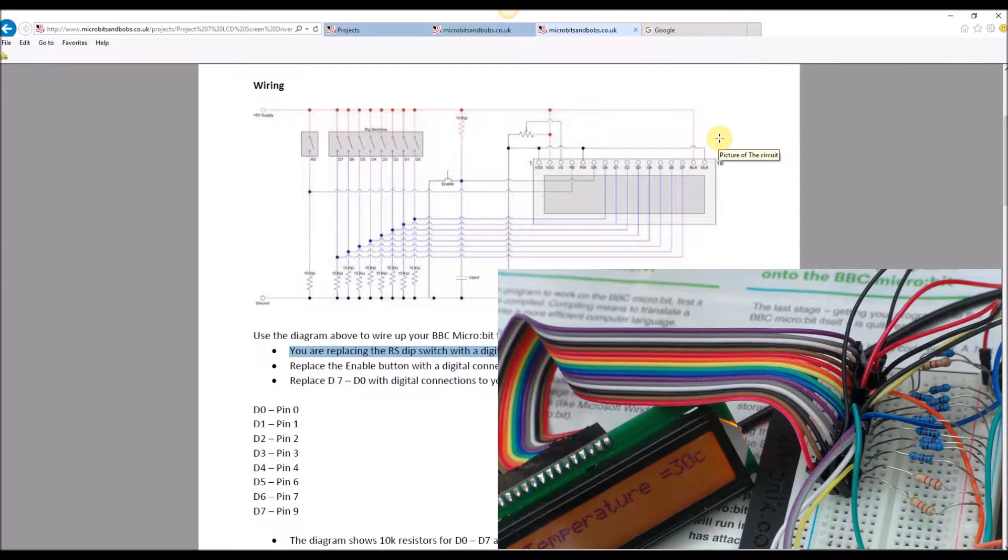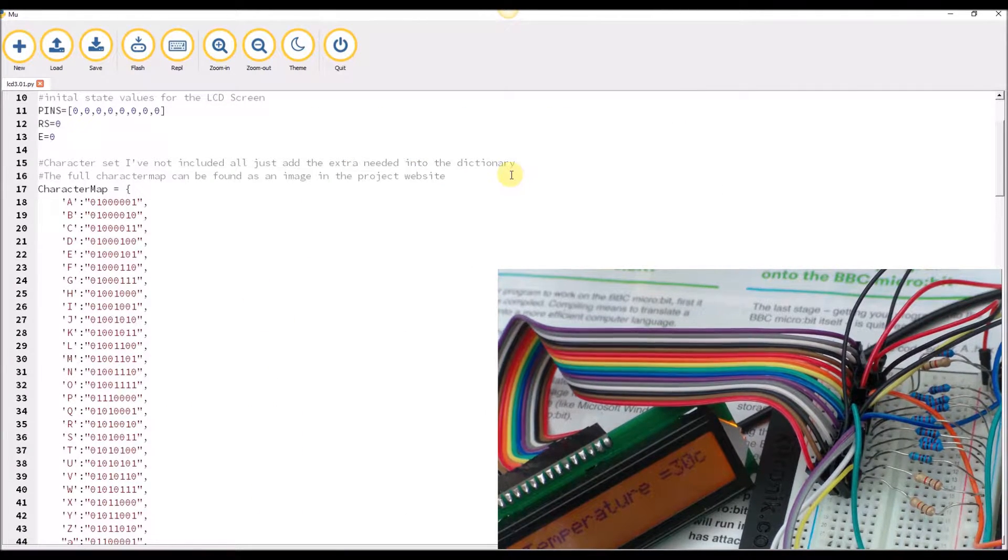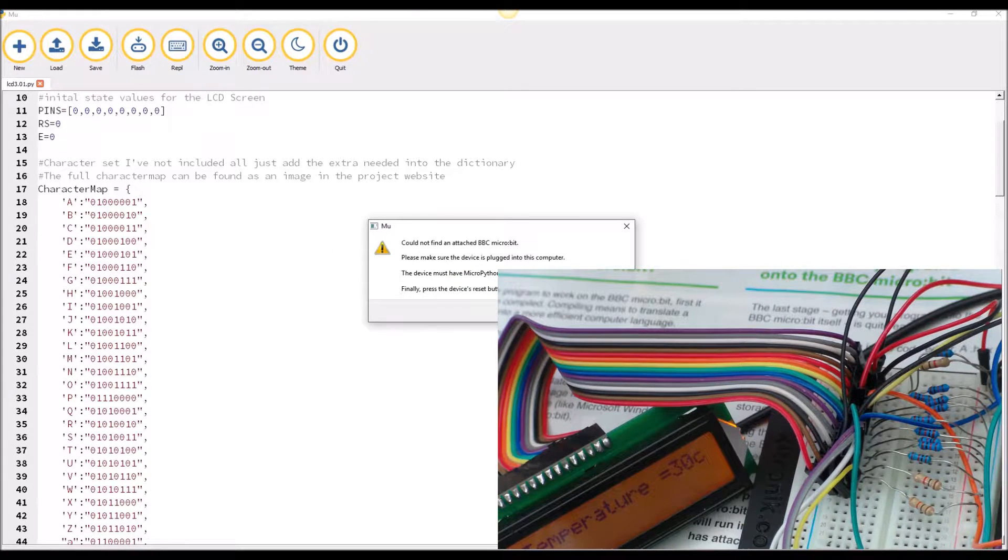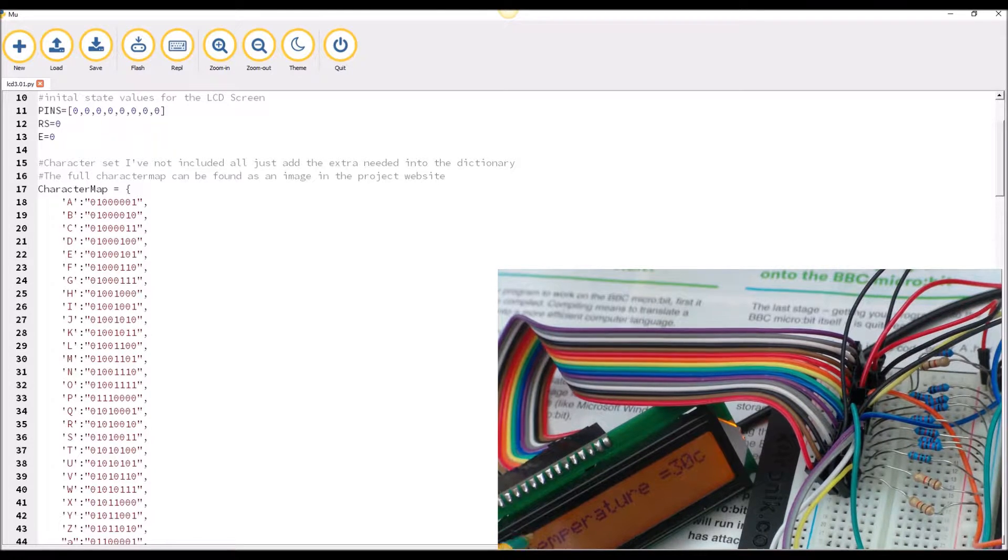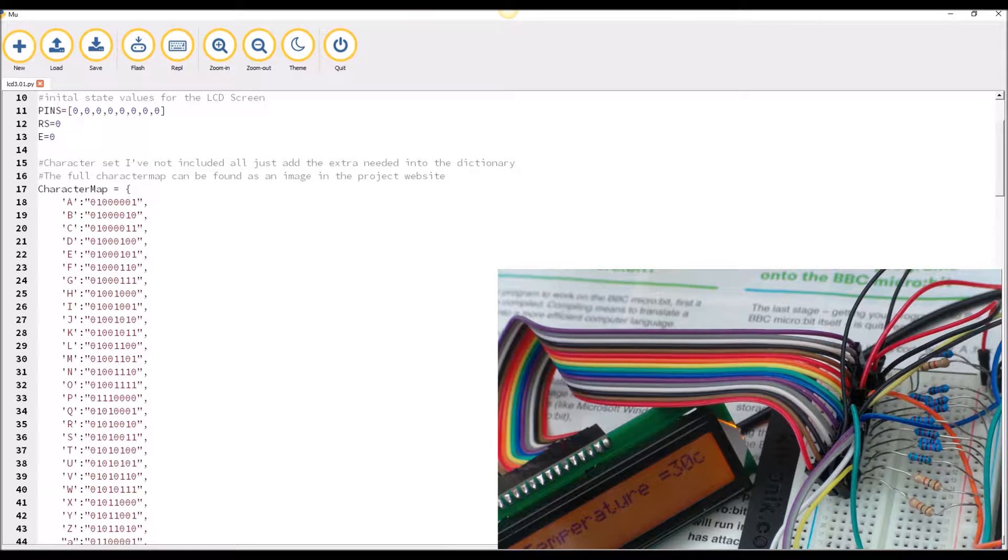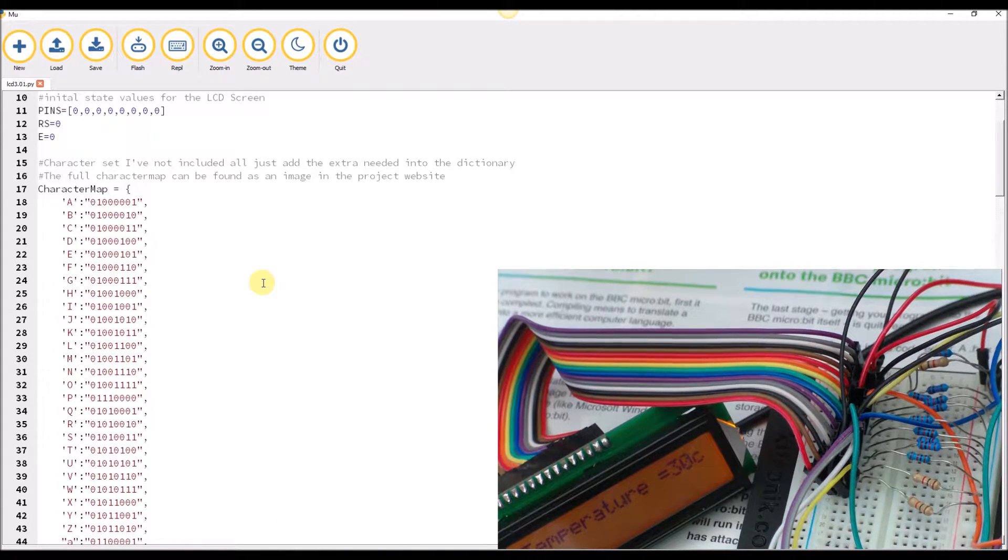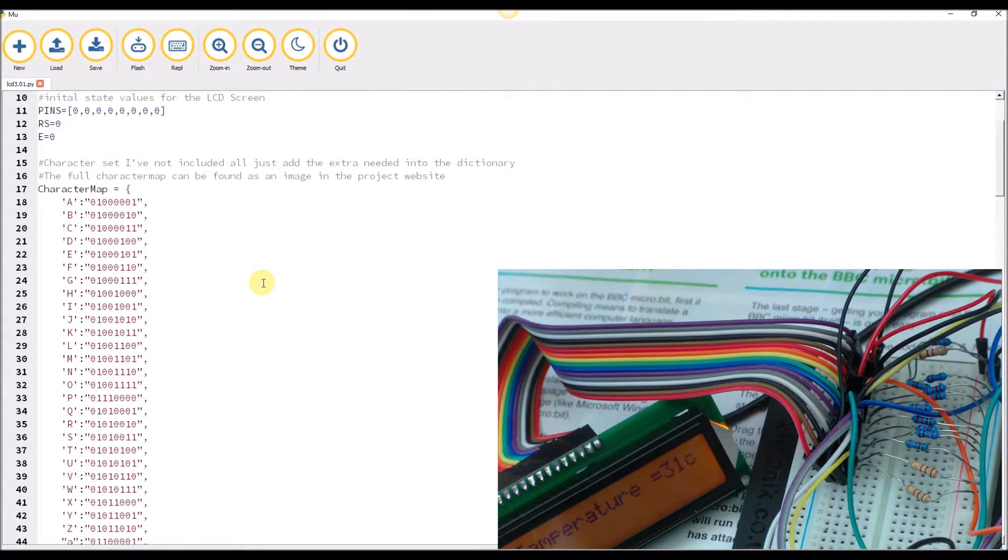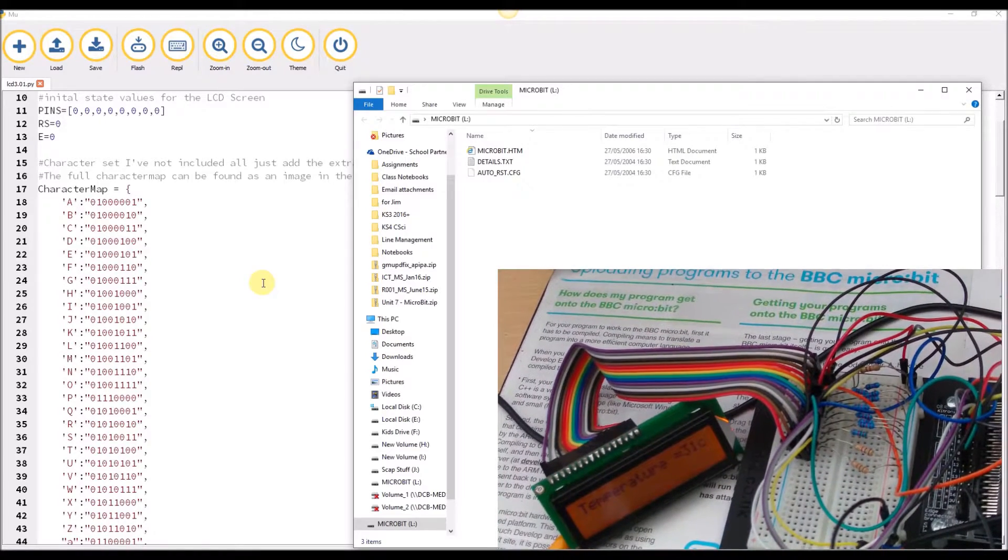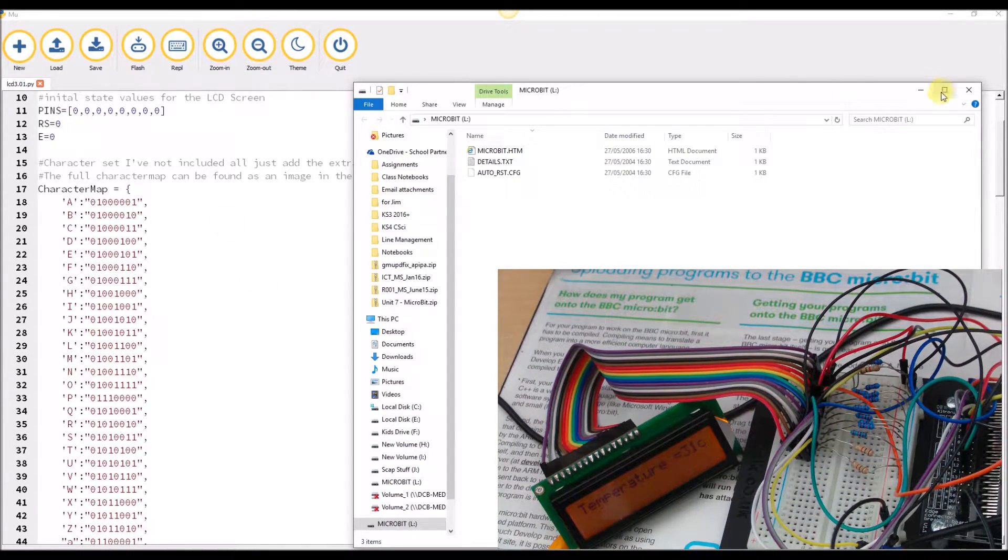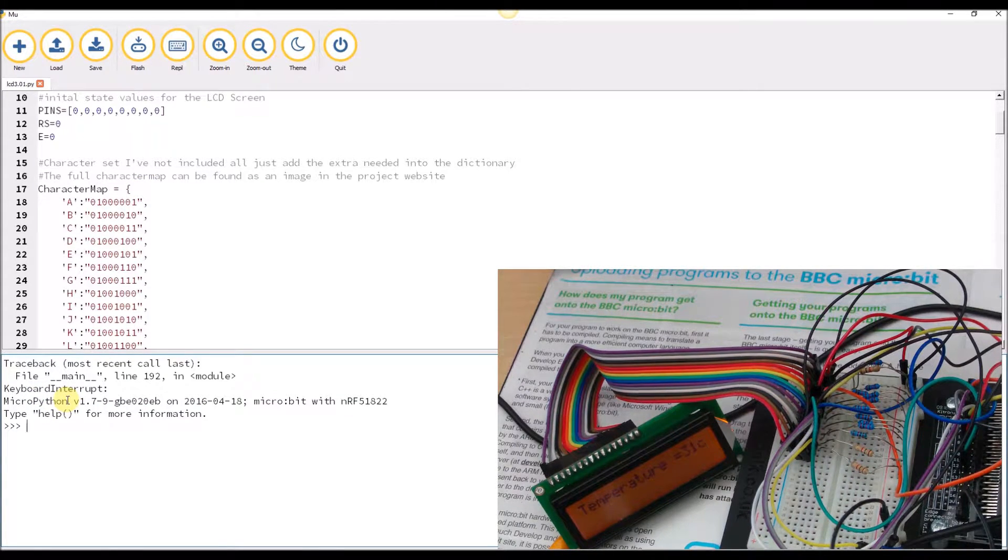Now if you use the Mu and you use a REPL on the Mu, you do have the ability to connect to the microbit and change the screen with the built-in functions. So we're going to give that a bash now. I shall plug in and launch the REPL to control my microbit.